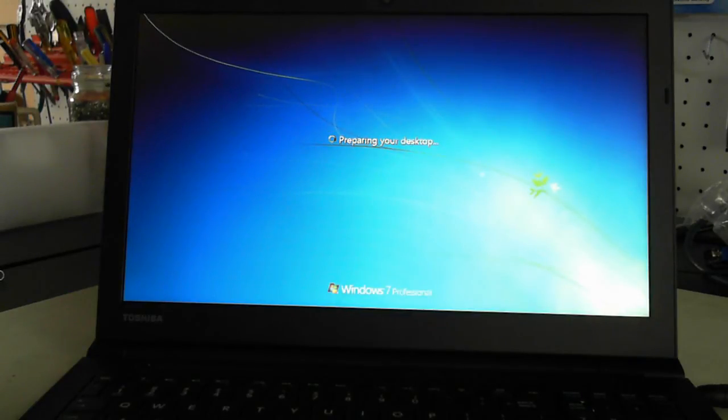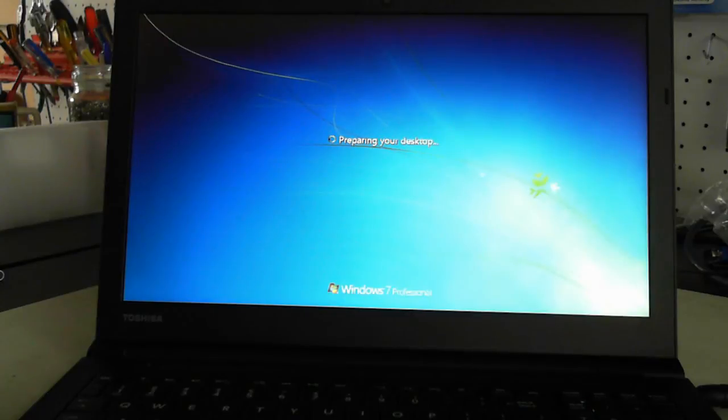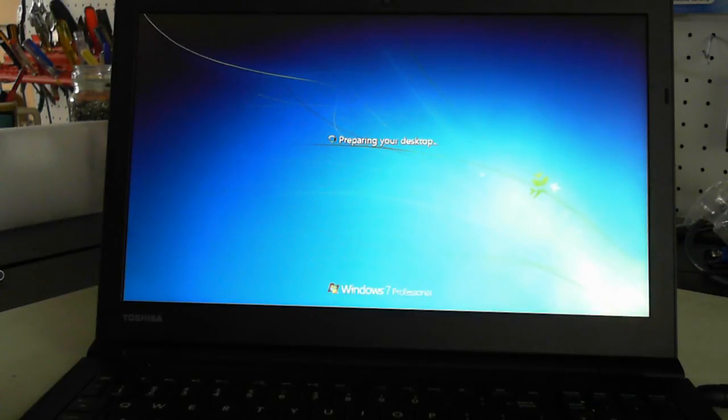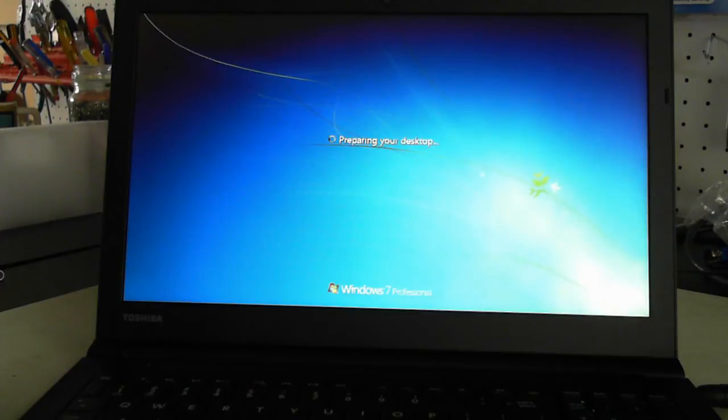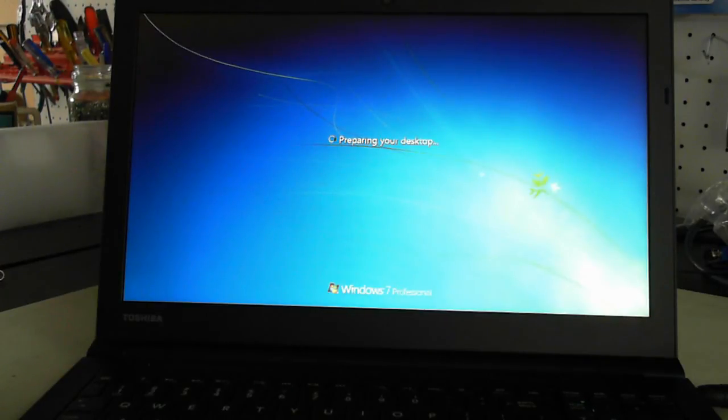This one just has a platter drive on it and it's an Intel Core i5 with 4GB RAM and I think it's got a 1TB hard drive in there.